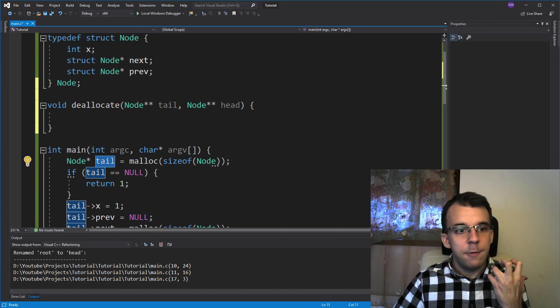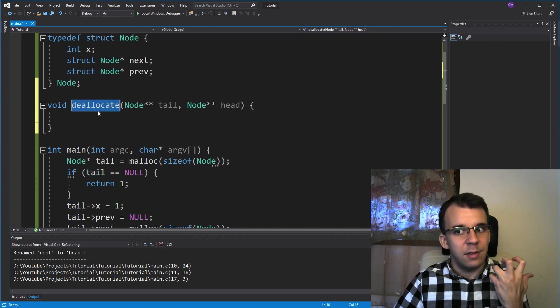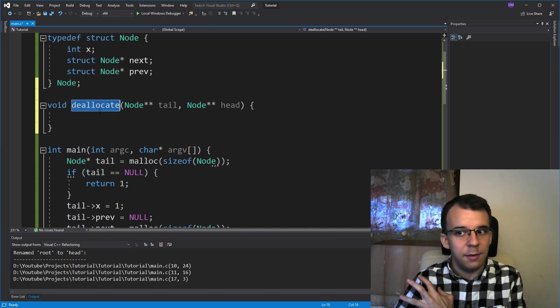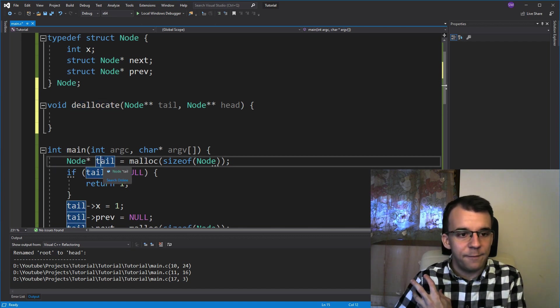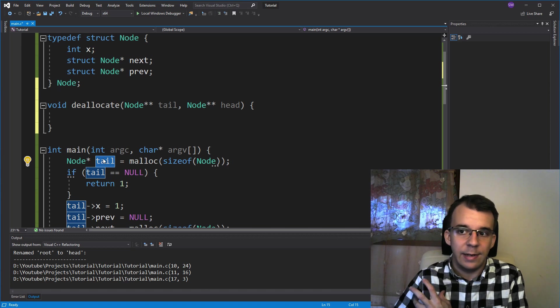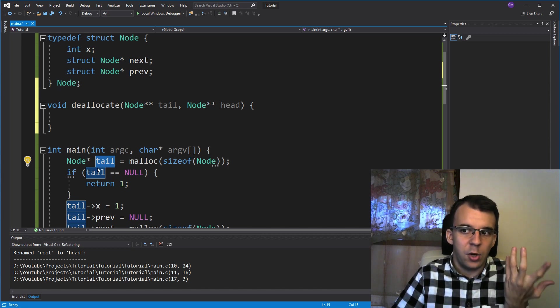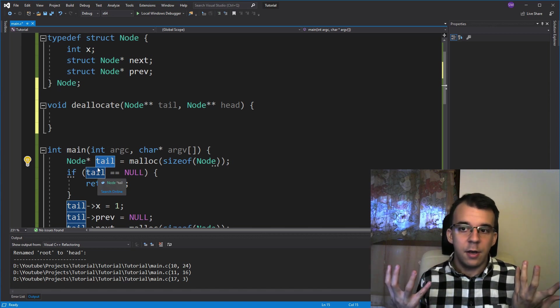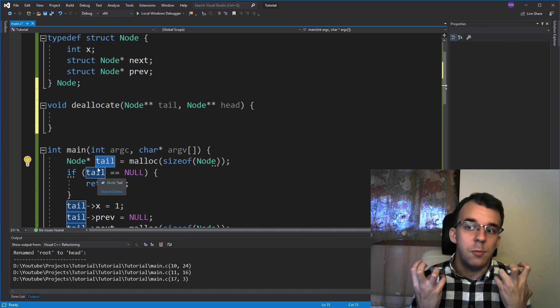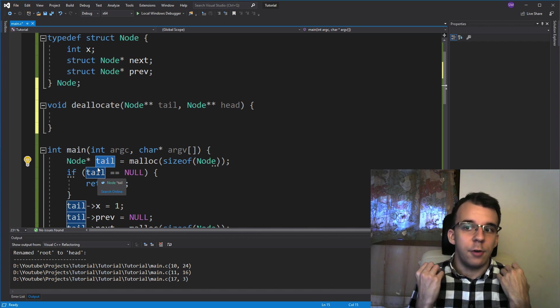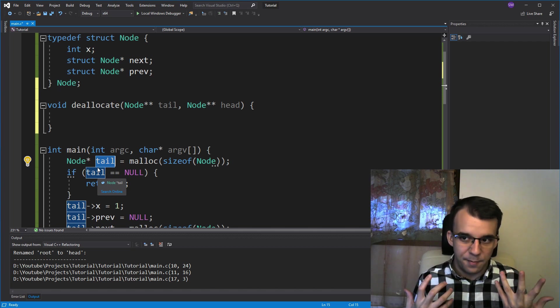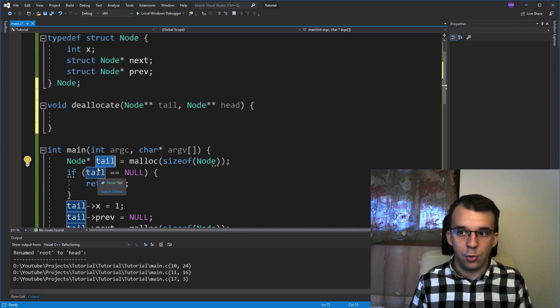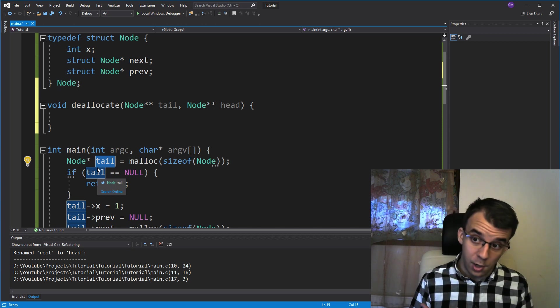But if we deallocate the whole list, I wouldn't like to have this be still an address to that place in memory, because that place in memory has been deallocated. We don't have access to it anymore. So I'd like to set it to null once we're done. And to set a pointer's value to null, we need a pointer to that.